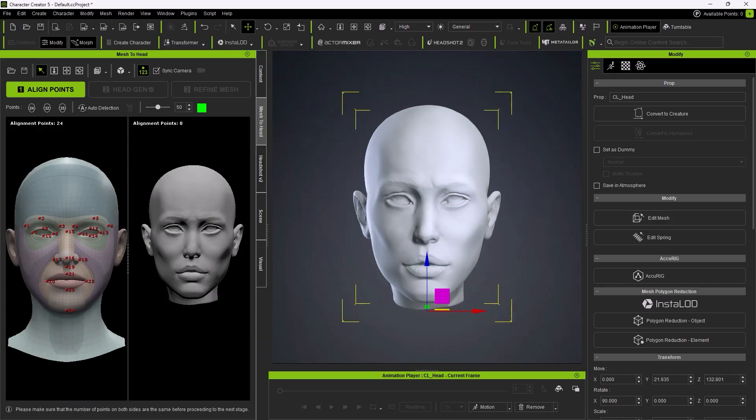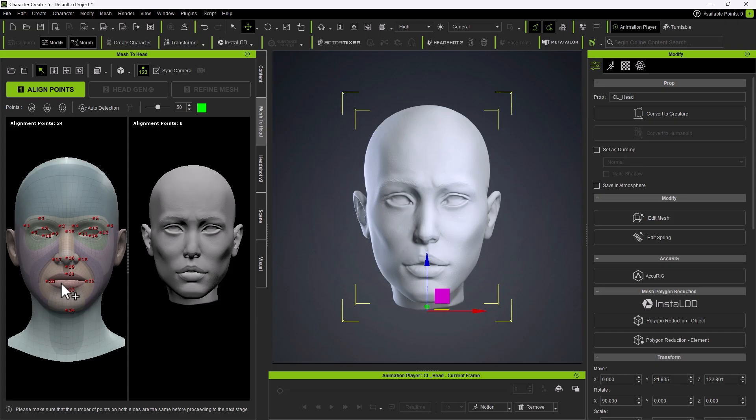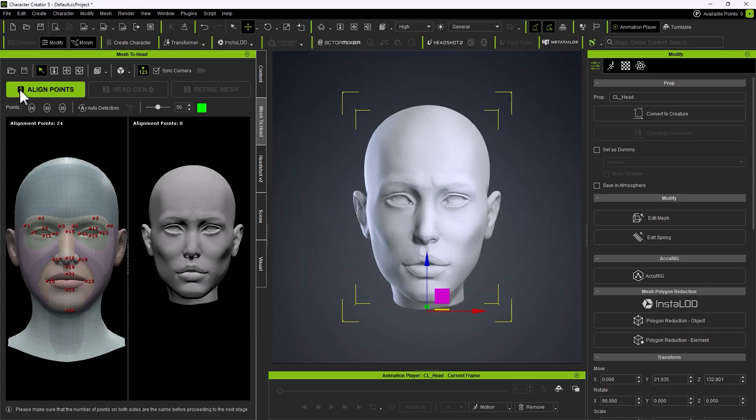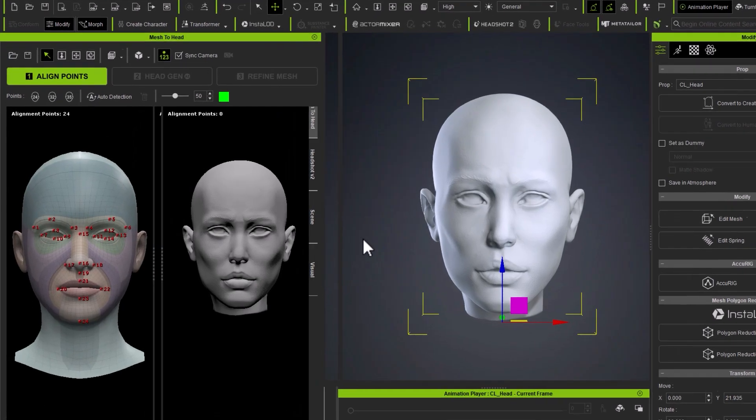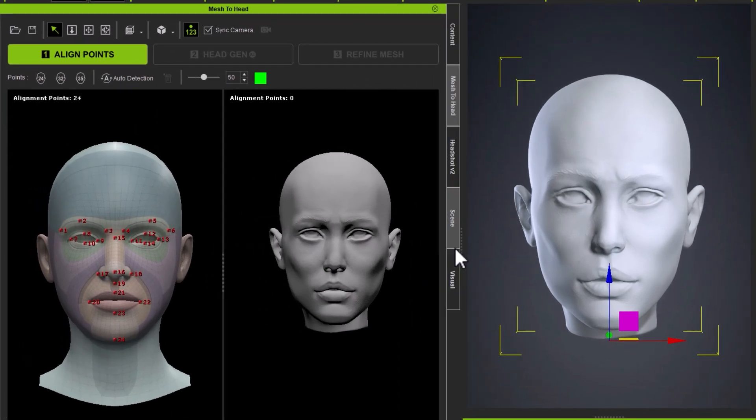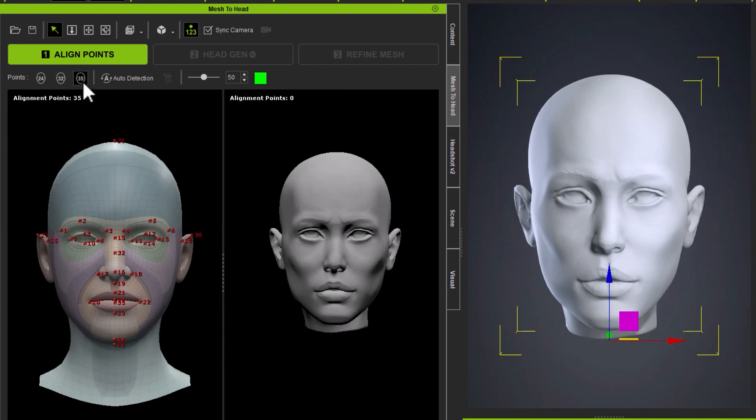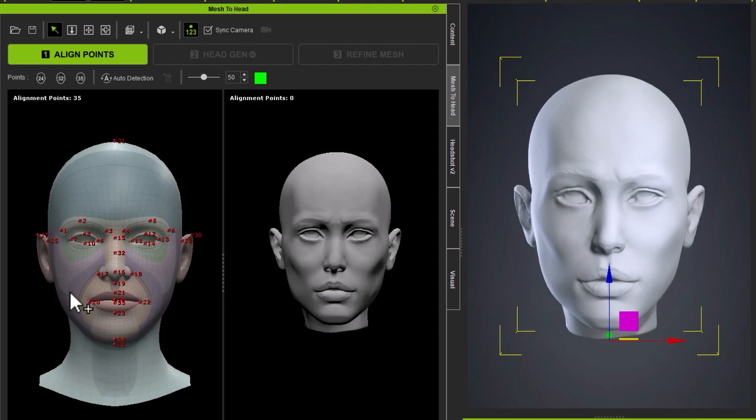First step is the align points where you mark key areas on your model like eyes, nose, mouth. So, the plugin knows how to wrap the CC Base Mesh onto your sculpt. Once that's lined up, you can go to the next step. It's in the sequential order and we are in step one. In terms of alignment points, we have 24 points, 32 points and 35 points. With 35 points, you include ears and the back of your head and inside the lips as well. I'm going to click Auto Detection.